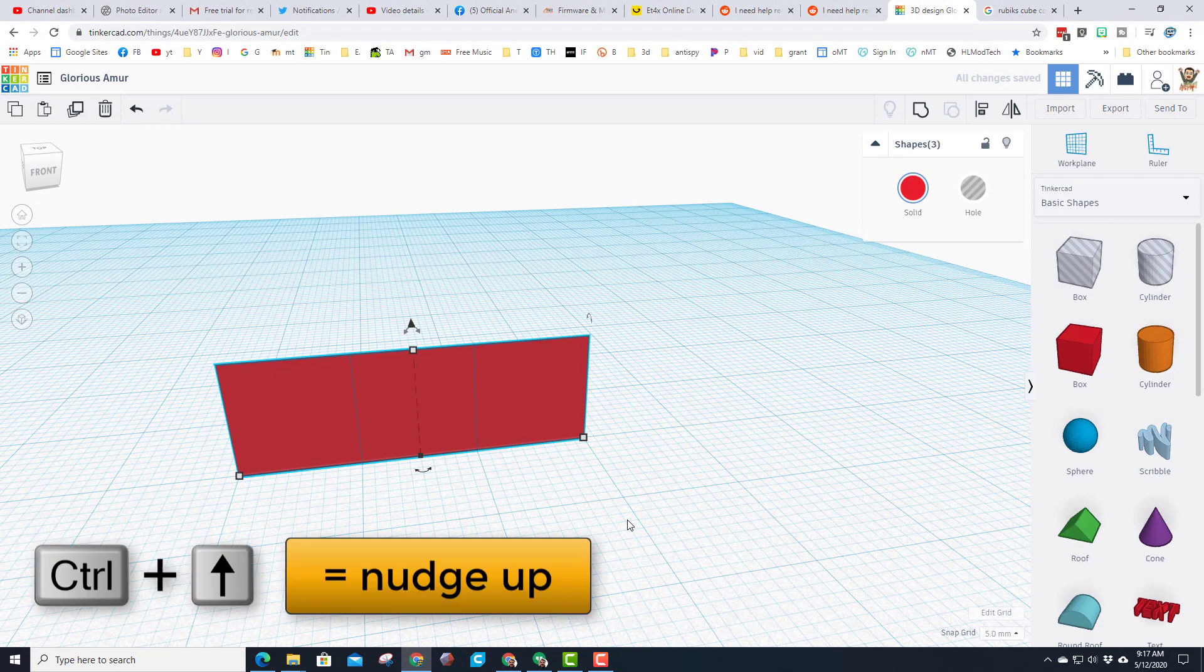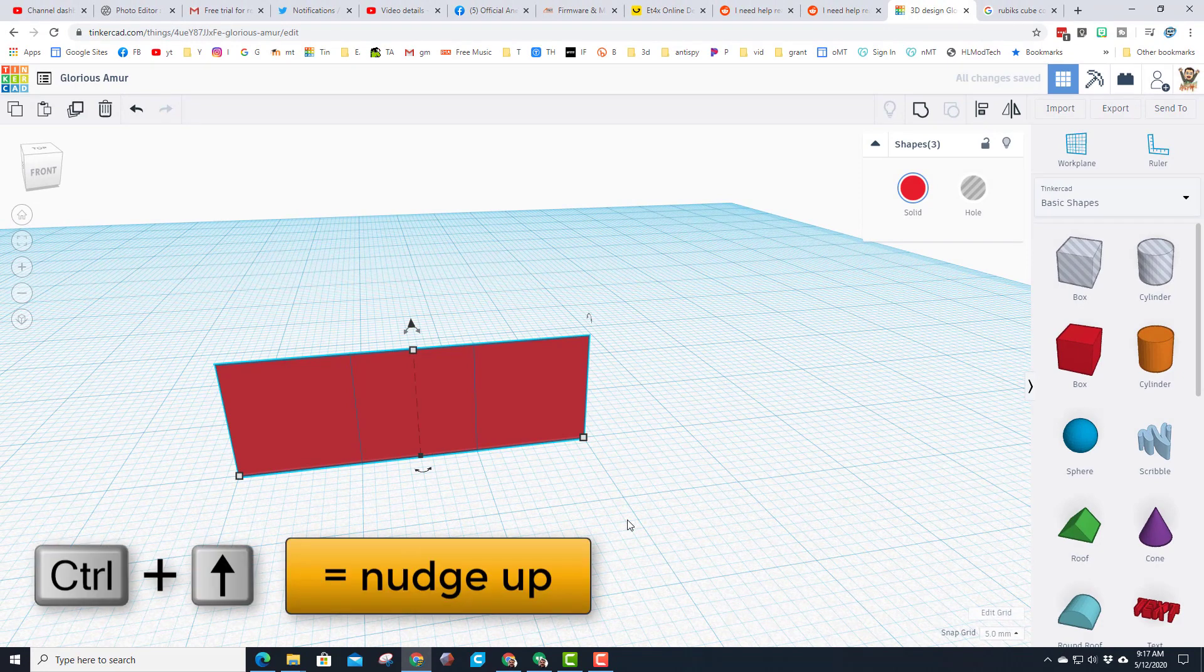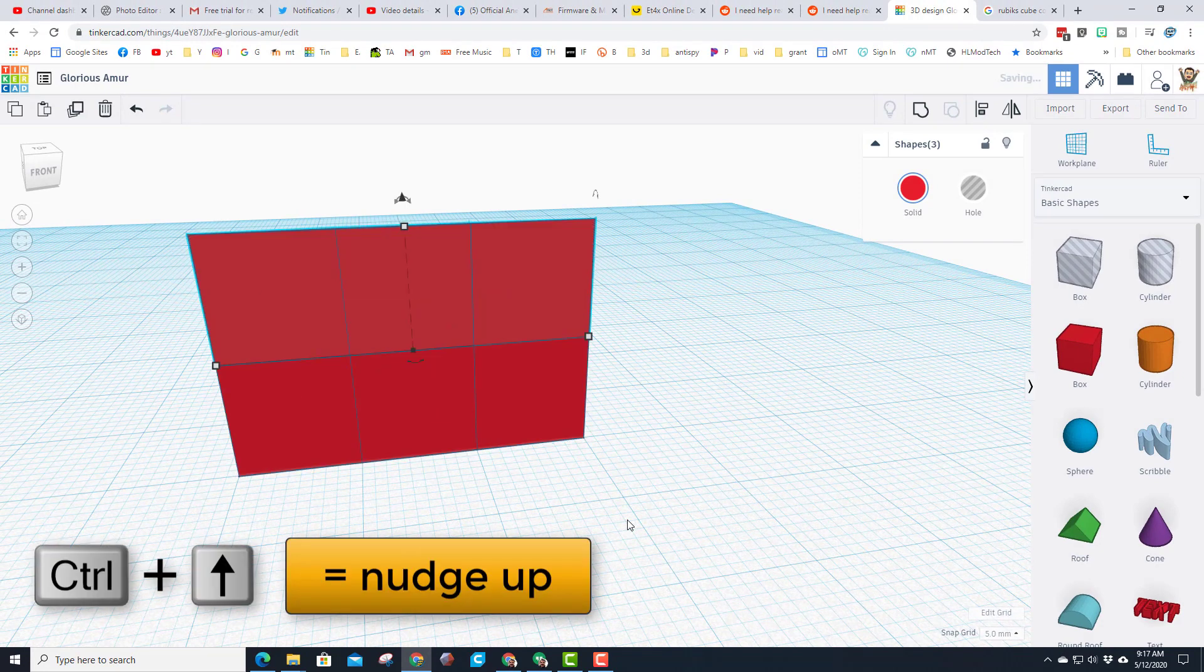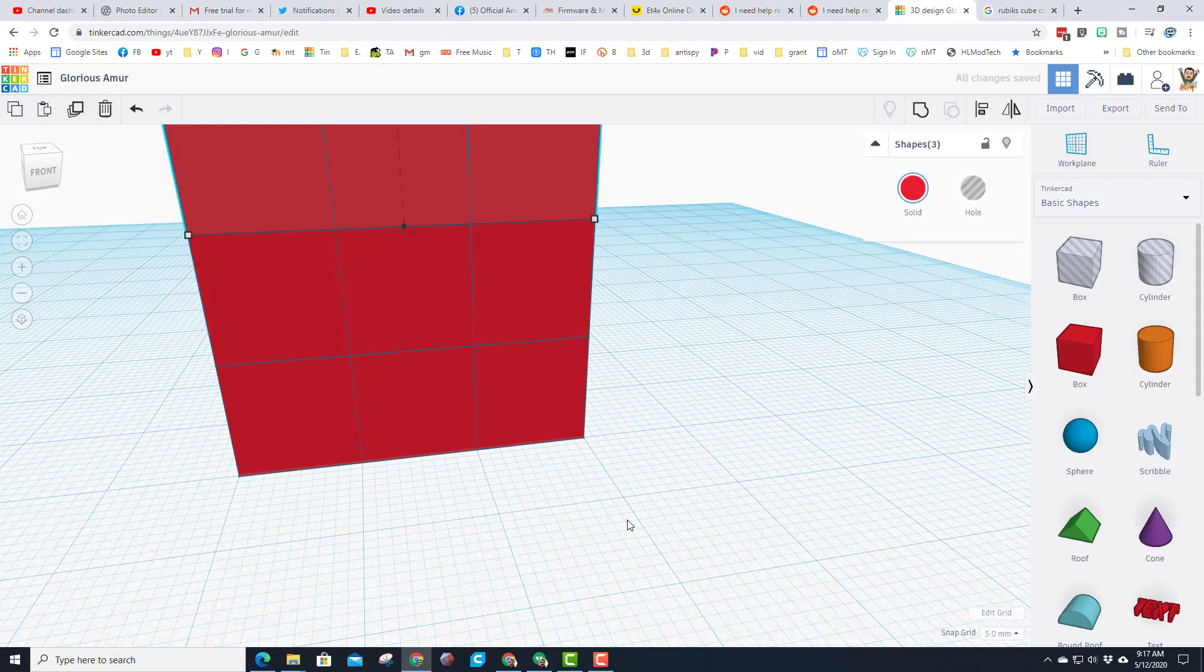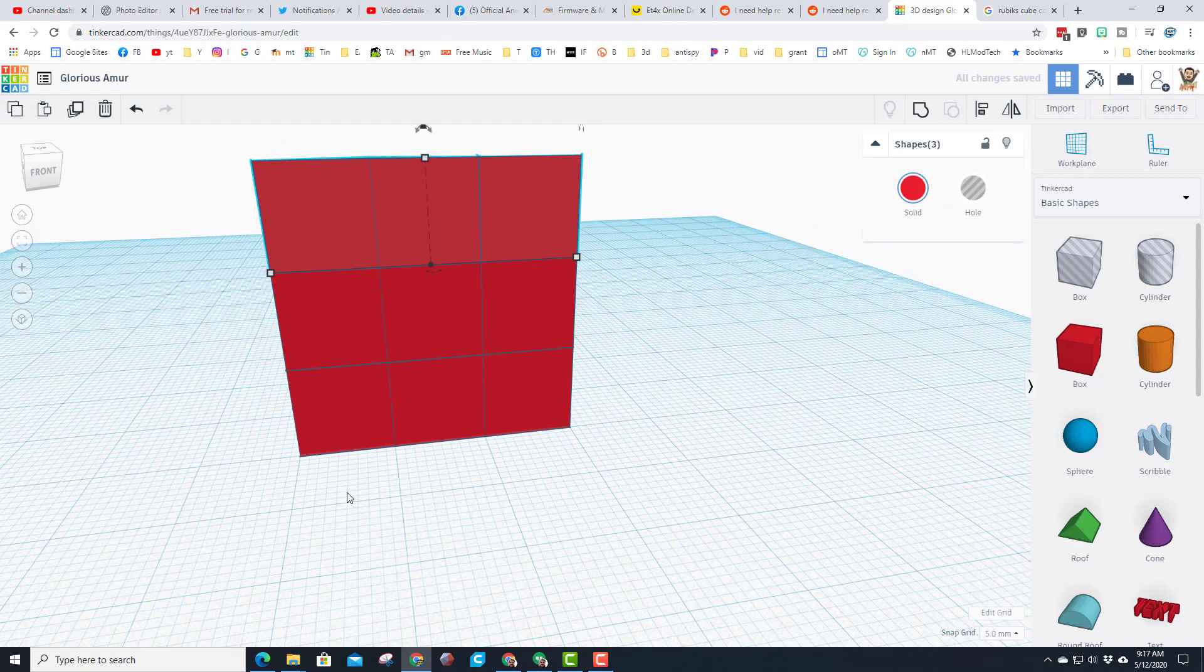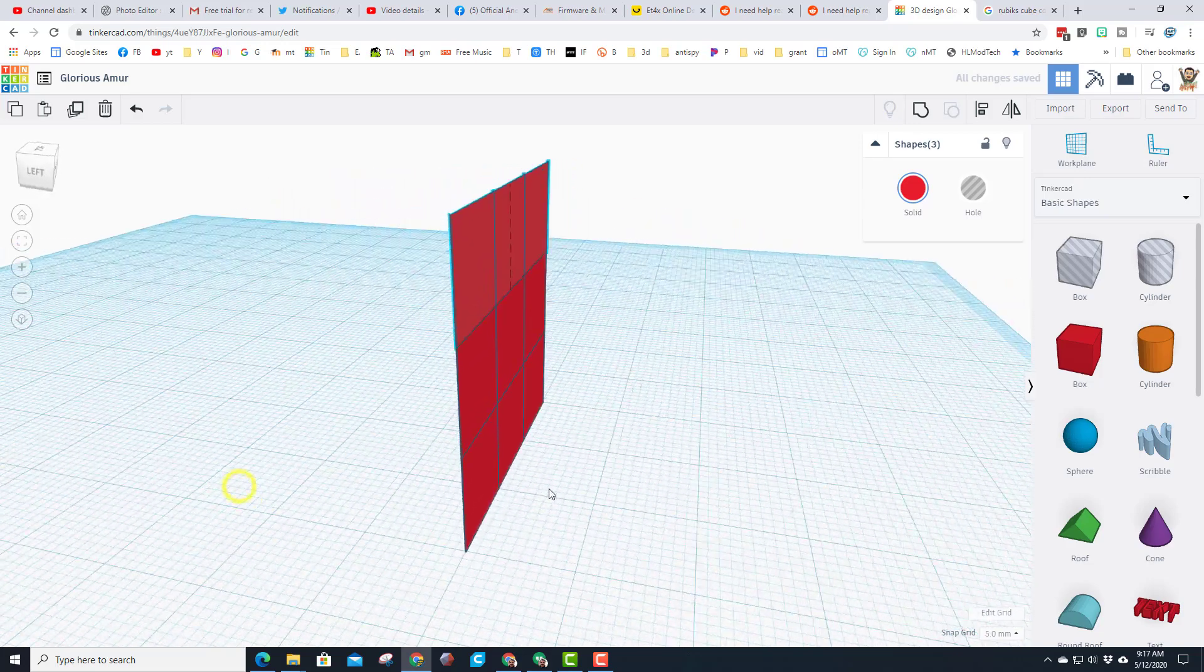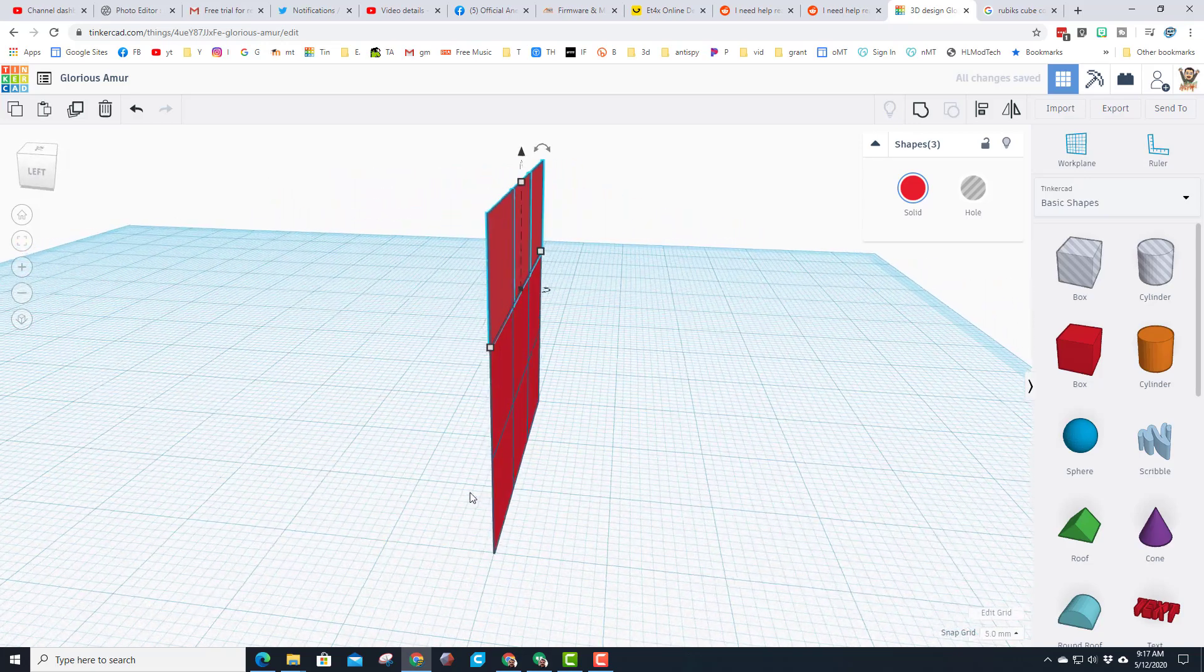So now if we grab the shape and do ctrl D, and this one's cool, if you do ctrl up arrow two clicks, we have just built that side. And once again it memorizes the steps, so if you just do ctrl D again you have just created the entire first side of your Rubik's cube.